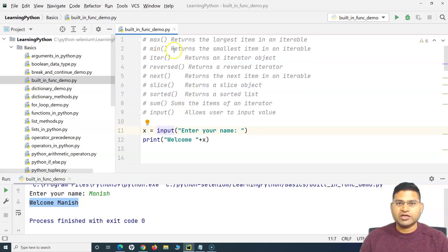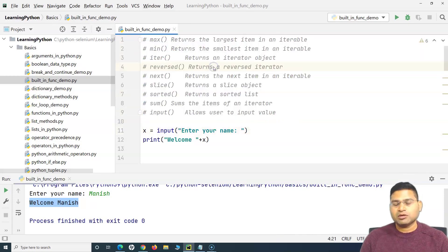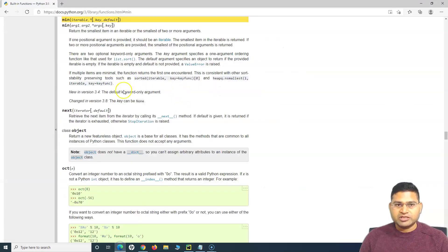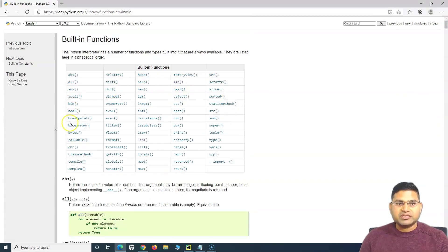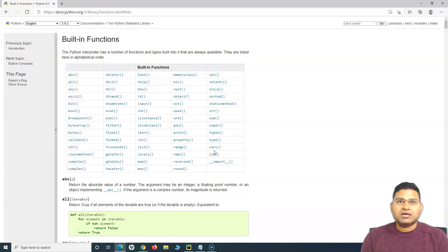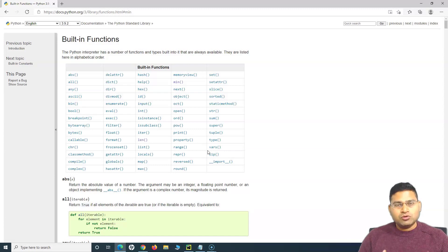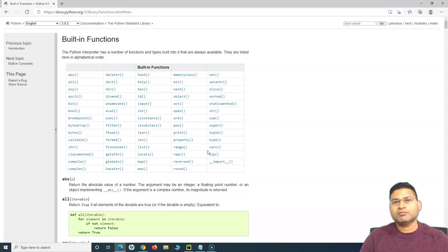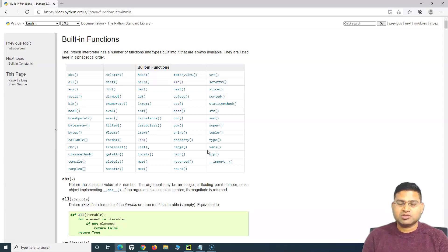So that's about the `input` function in Python and all the other key built-in functions we have covered: min, max, iter, reversed, next, slice, sorted, sum, and input. Apart from these, go through the documentation — it's very helpful. Practice more and more because basics are important, but always keep learning and go into deeper concepts. That will help you in acquiring key skills, not only for automation but if you want to switch to fields like data science as well. That's all for this tutorial — I hope it was helpful. Thank you very much for watching.